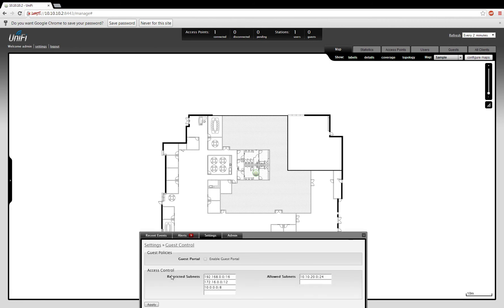Inside the guest control, you can see that UniFi includes their own access control, however, I like to do this through a firewall.